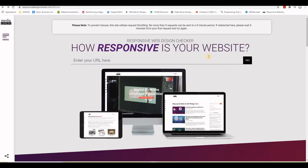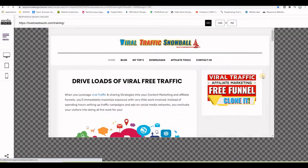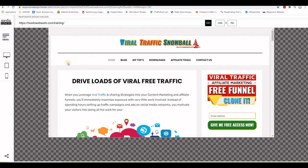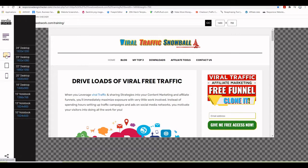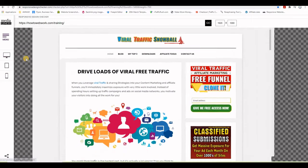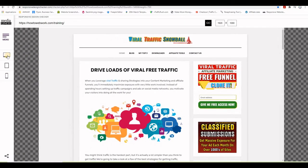Now let's check how responsive this theme is. You can head to responsivedesignchecker.com and put in the URL of the website. I'm going to use the one I'm using for the training, press OK, and it shows me how it looks on a desktop, tablet, or smartphone. On desktop, I can also change the size of the screen.